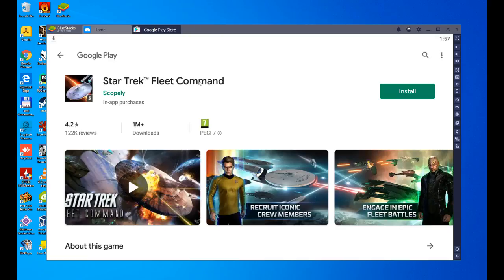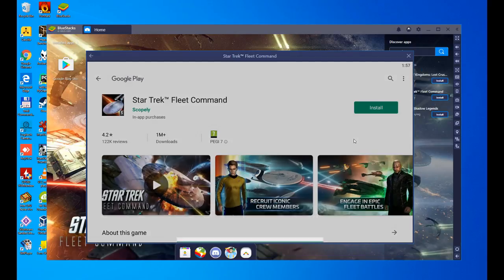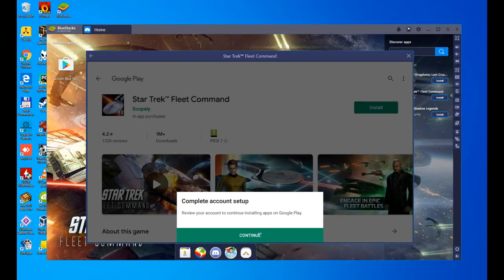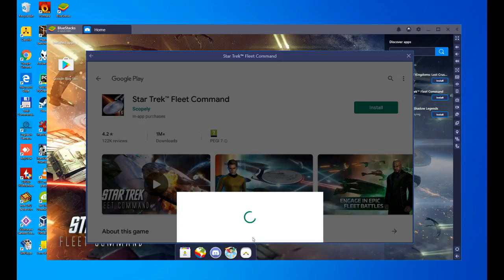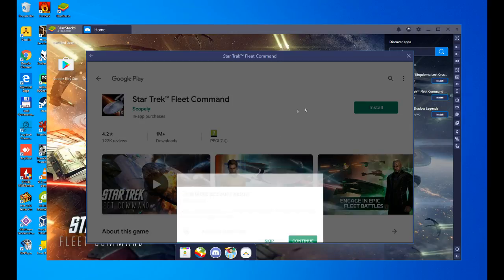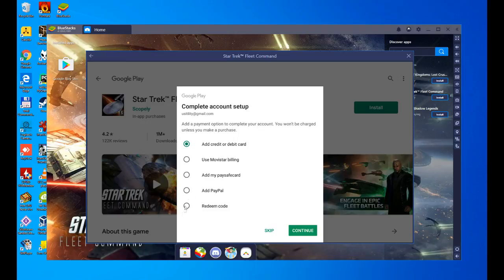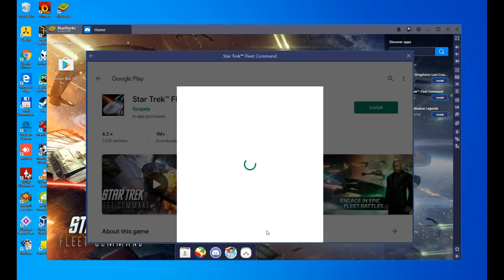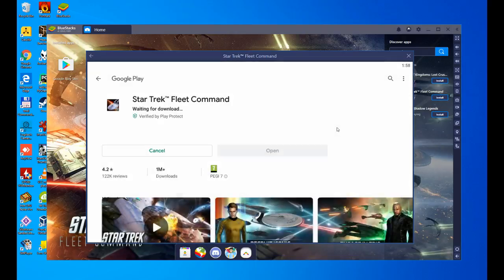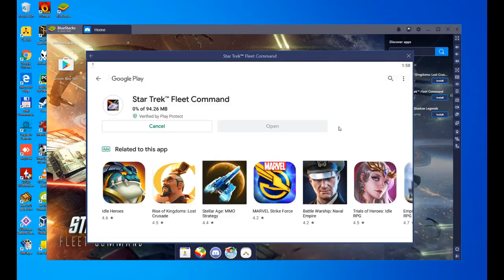We give you install, and now you are going to download the game. Complete the account setup, we click on continue. Here it asks us to complete the setup and add a payment method. In our case, we are not going to add any payment method because we are not going to buy anything in any game, so we click the skip button, and that's it. When you download the game, also depending on your connection, it will take more or less time.